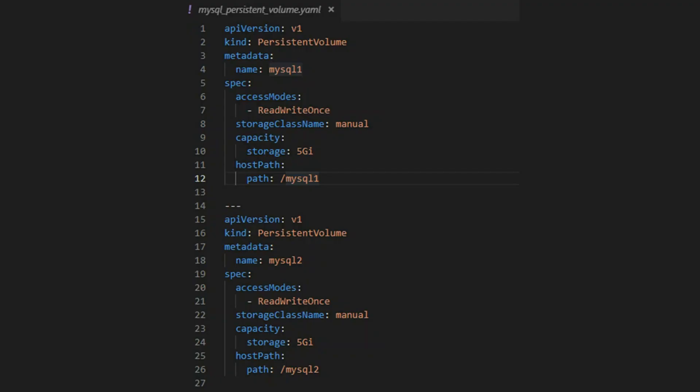Next step is to create persistent volumes using the MySQL directories. Here's a YAML file to create persistent volumes. We create two persistent volumes, one for each instance of MySQL. We name them MySQL1 and MySQL2. The access mode is read-write once, which means only one pod can mount it as read-write. We will specify a storage capacity of five gigs for both. We give it a storage class name of manual. The paths are slash MySQL1 and slash MySQL2.